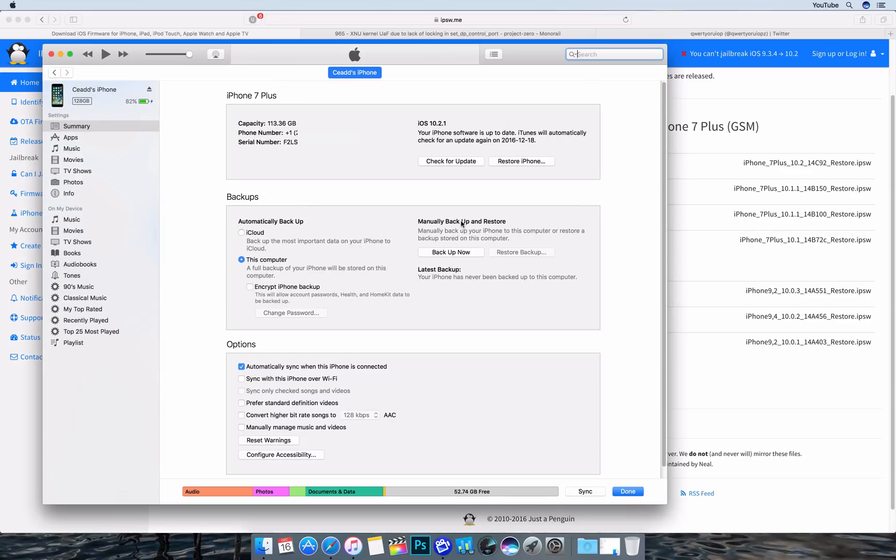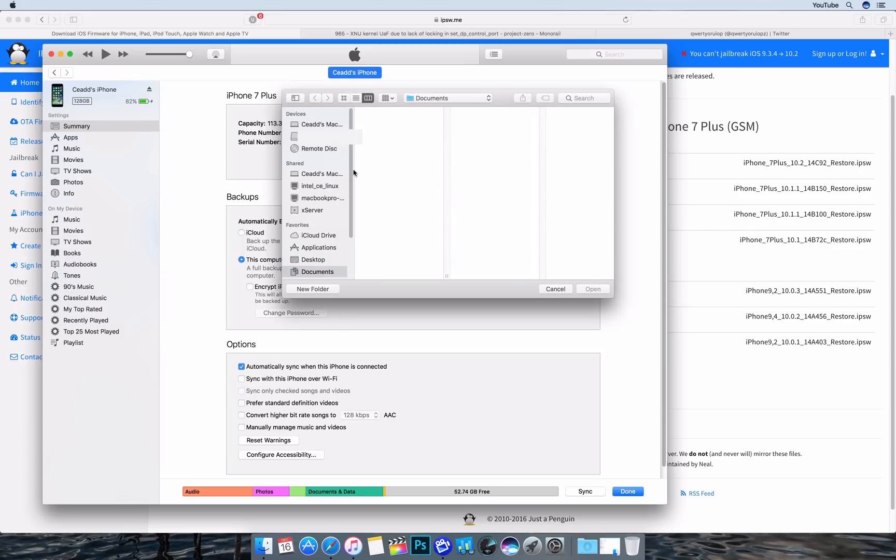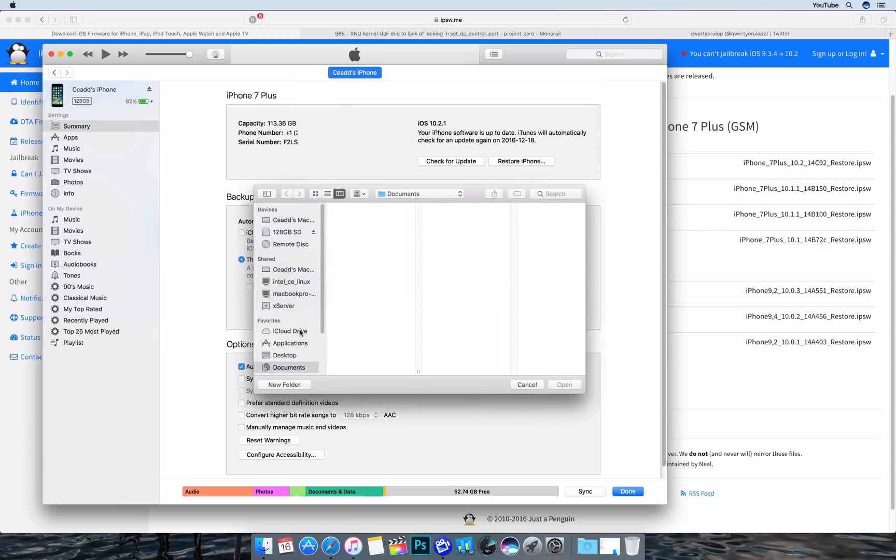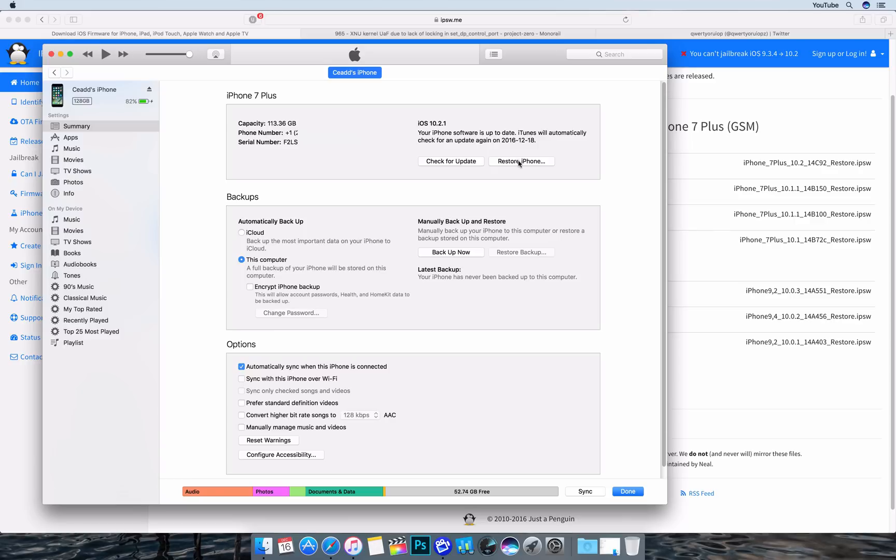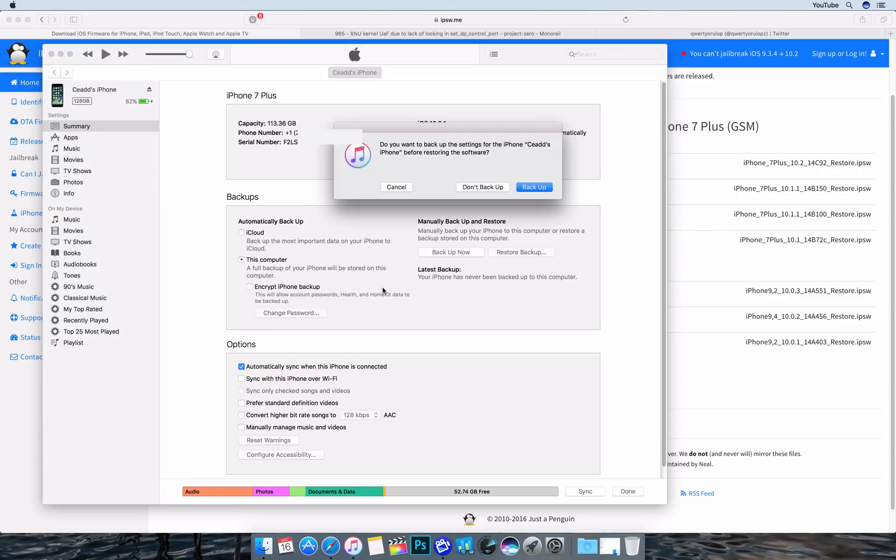To begin, you're going to want to hold the option key and click the restore button here. You have to hold the option key before you click restore or it's not going to prompt you with this message here. With this is the finder window that you can locate that firmware. If you click it without holding anything, you're going to get this message. And if you see this message, you've done something wrong.